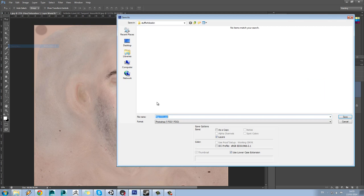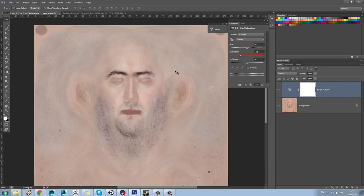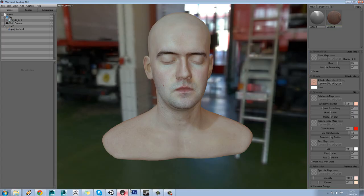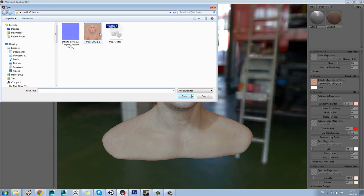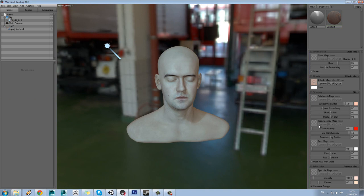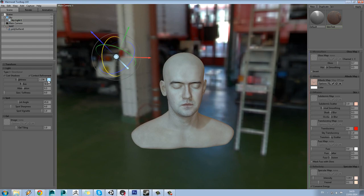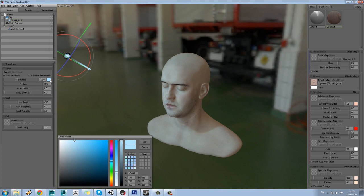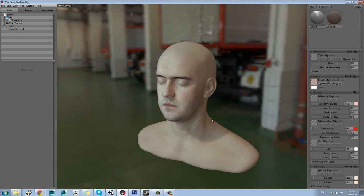Let's do File Save As and call this EPI for epidermal map. Save as 24-bit because we don't need the alpha. Jump back into Marmoset and load that epidermal map in. You can see he's looking a lot more gaunt now — that's because the main colour is going to come through from our subdermal. Also, if we look at the colour of this light, I'd actually rather this be a warmer light than a cool light.